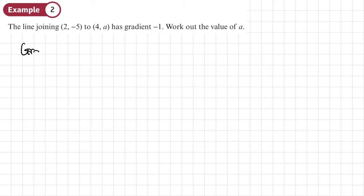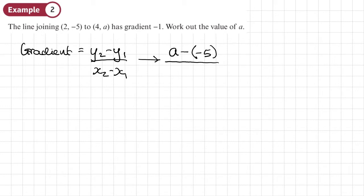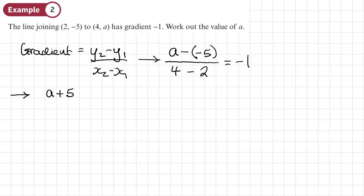Example 2: the line joining (-5, 2) and (4, a) has gradient negative 1. Work out the value of a. The gradient is y2 minus y1 over x2 minus x1. So y2 is a, y1 is negative 5, giving a minus negative 5, over x2 which is 4 minus x1 which is 2, and this equals negative 1.